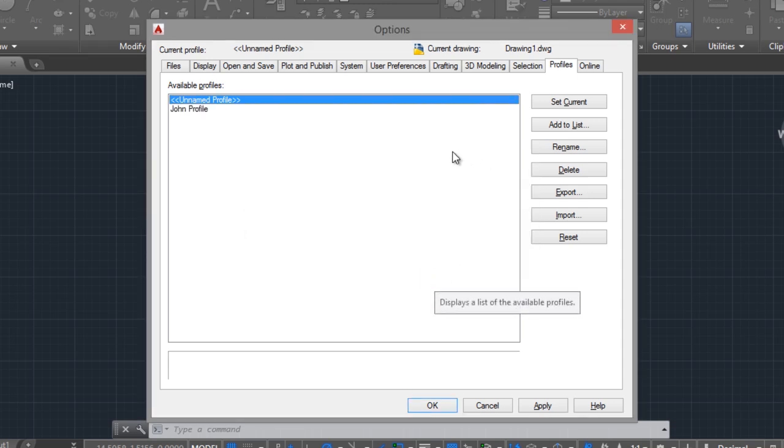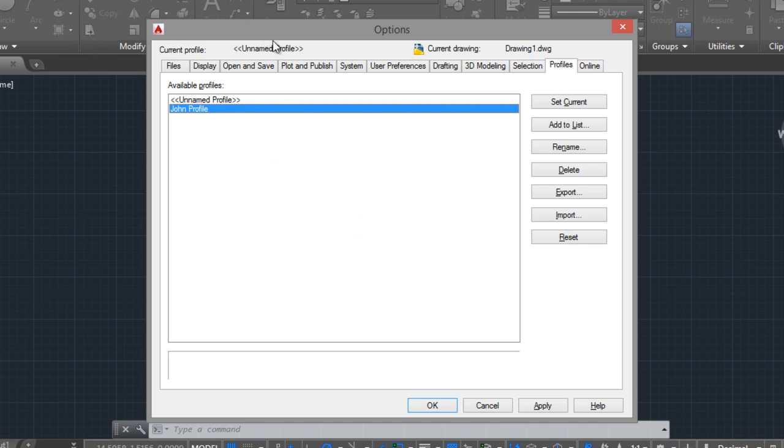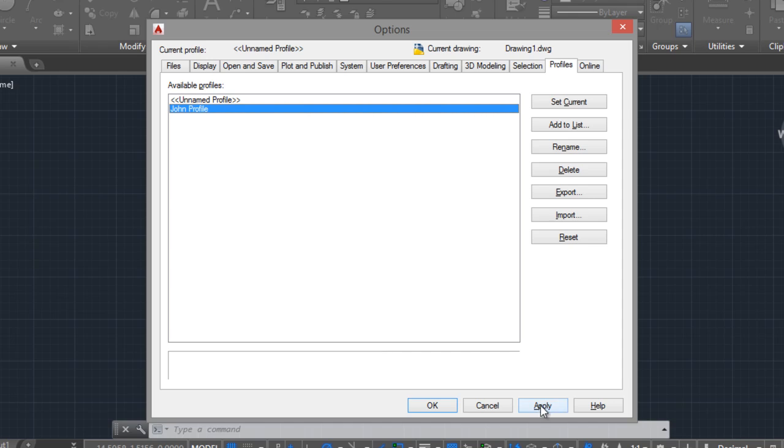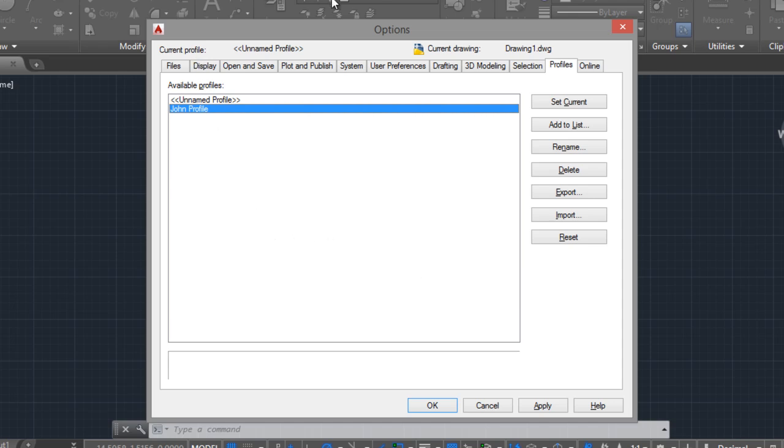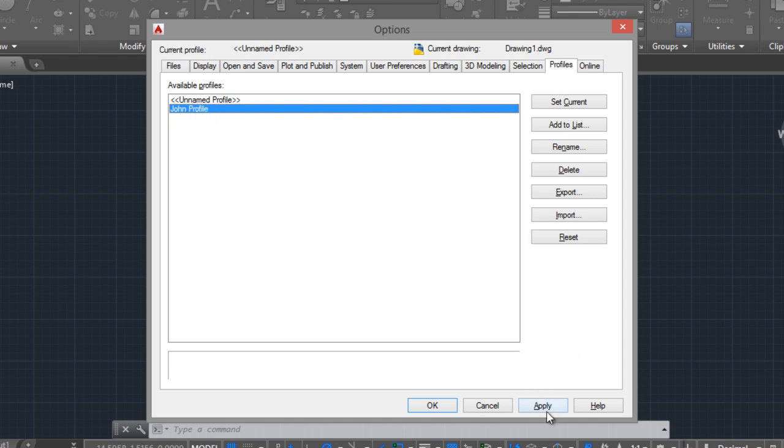And when you have a problem with the toolbars or the ribbon, you can just go to Apply, and you can restore other settings, the tabs on the ribbon, or toolbars that you have. You only have to select the profile and click on Apply.